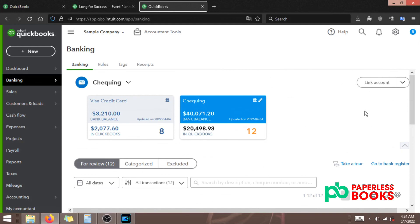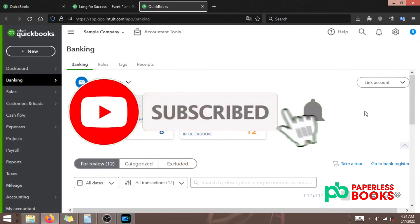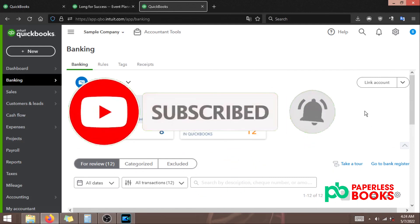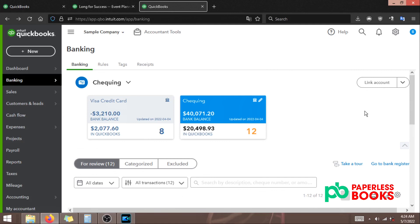That's pretty much all I wanted to show you for this lesson. If you have any questions leave it in a comment below. If you like this video and you'd like to see more tutorials about QuickBooks, make sure you subscribe to our channel. If you need help with bookkeeping, payroll, and taxes within Canada, please be sure to visit our website at paperlessbooks.ca and book a free consultation call with us. That's it for this video and I'll see you on the next one.